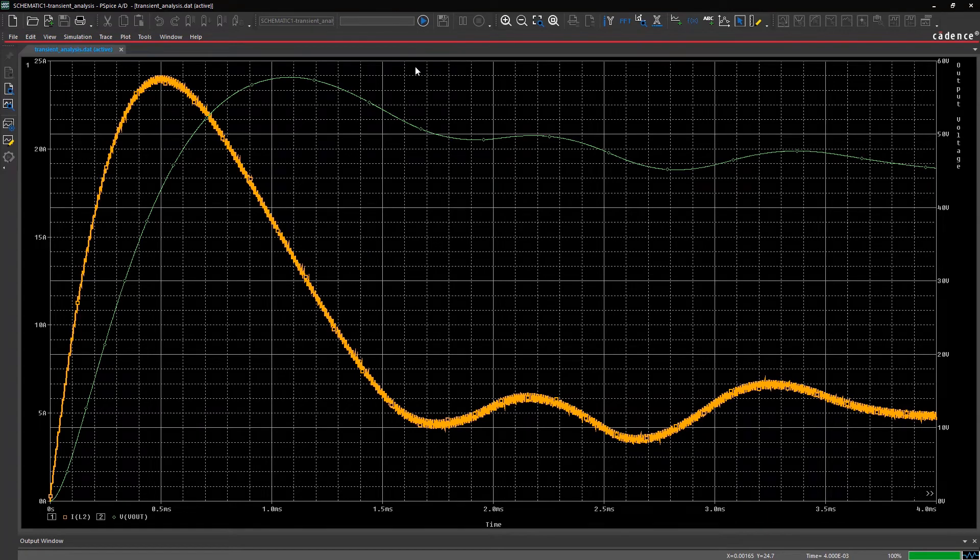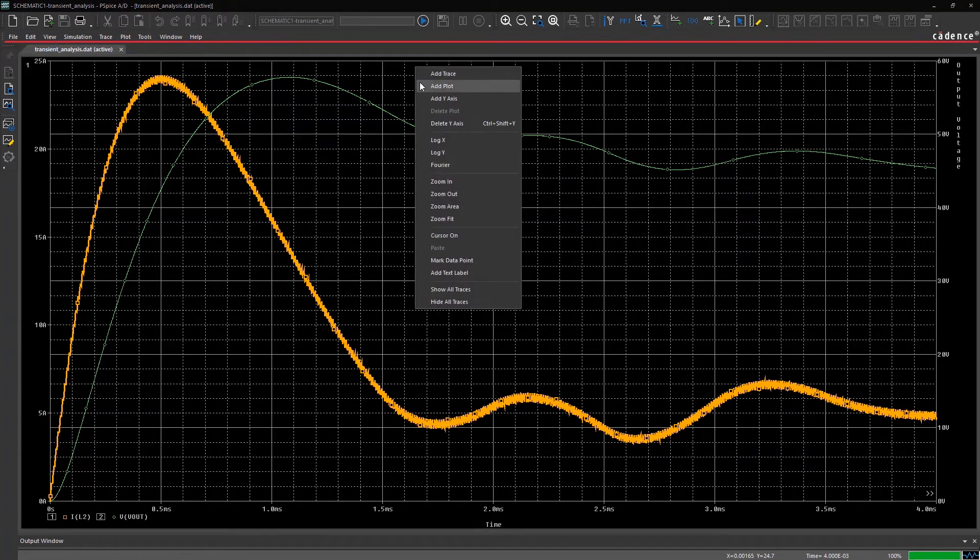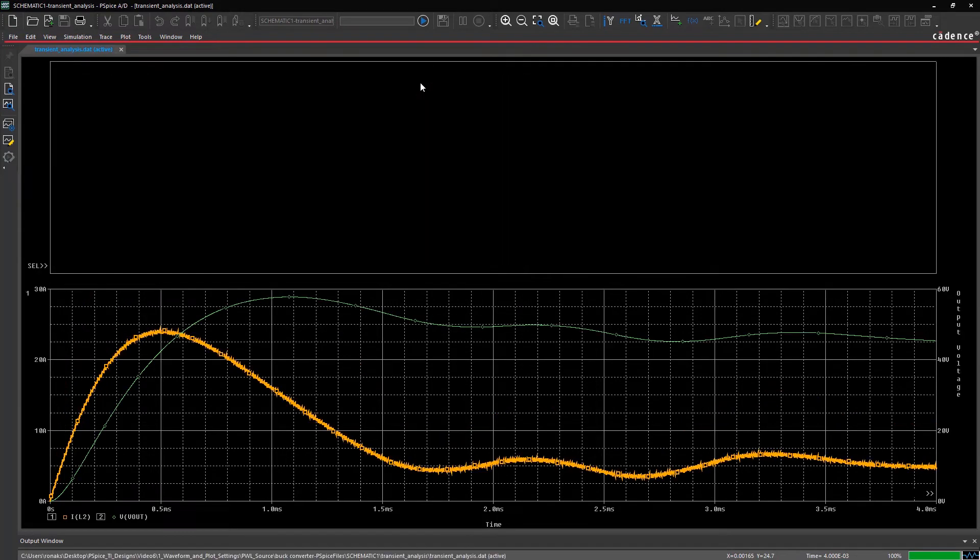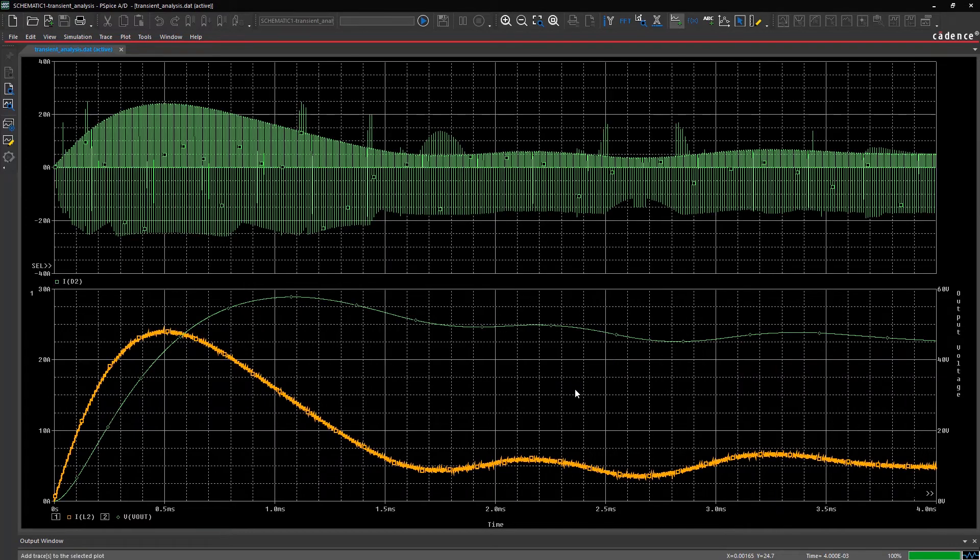If you wish to add a waveform, let's say for diode current on a different plot in this window, right-click and select Add Plot to Window. Now click on the Add Trace icon and select ID2 from the list.